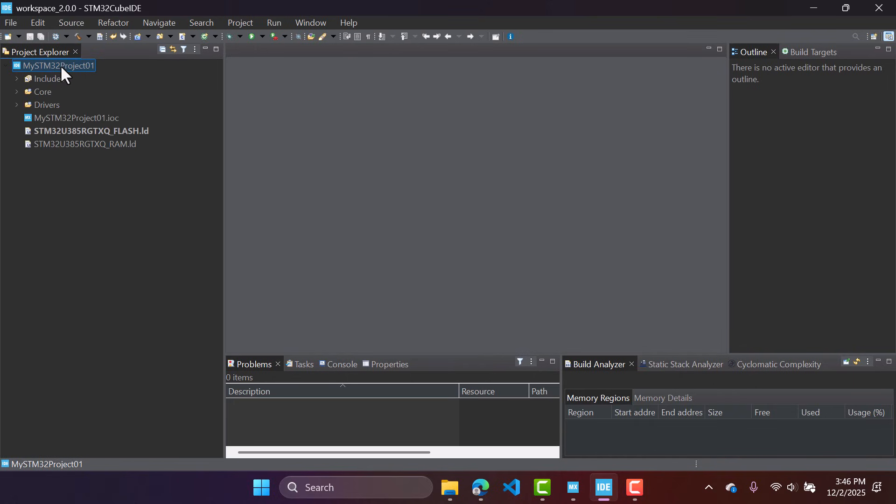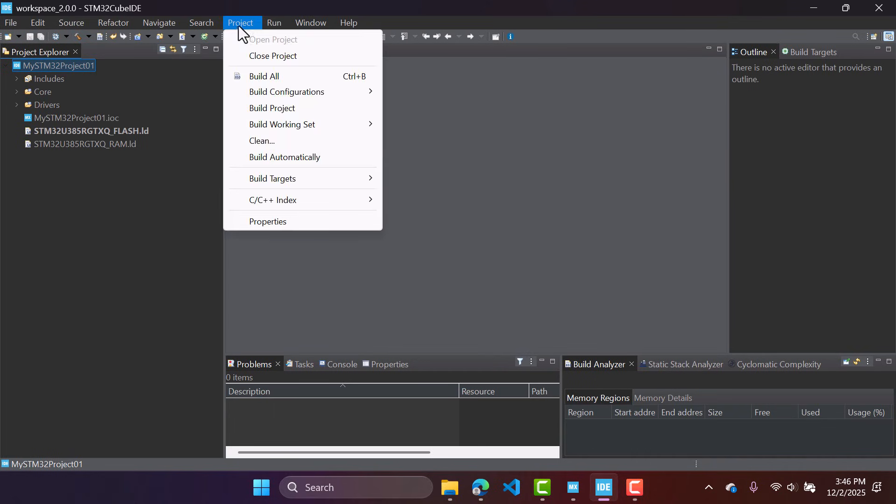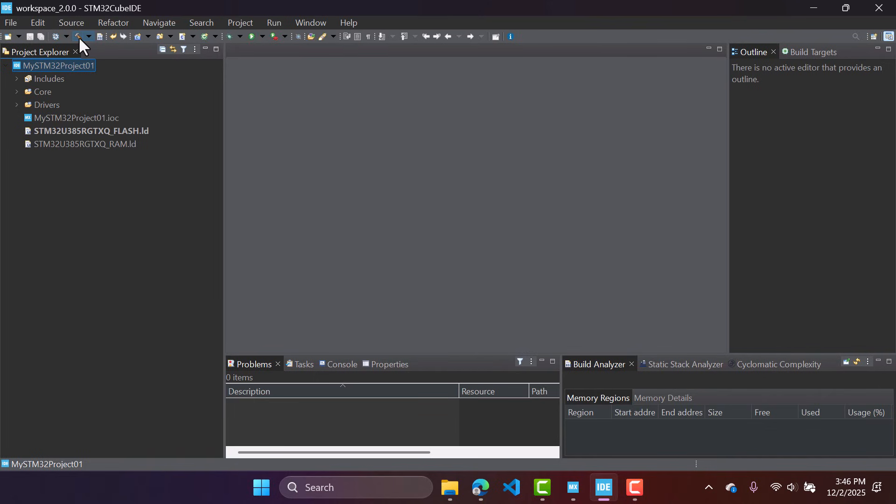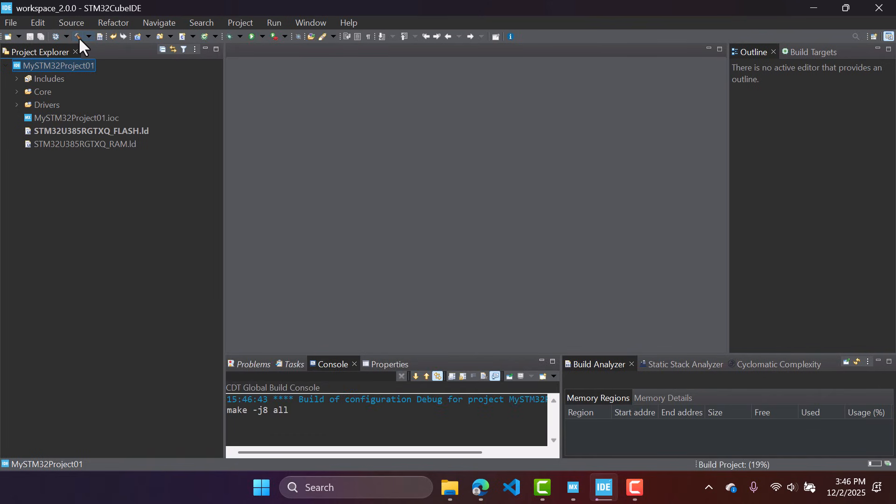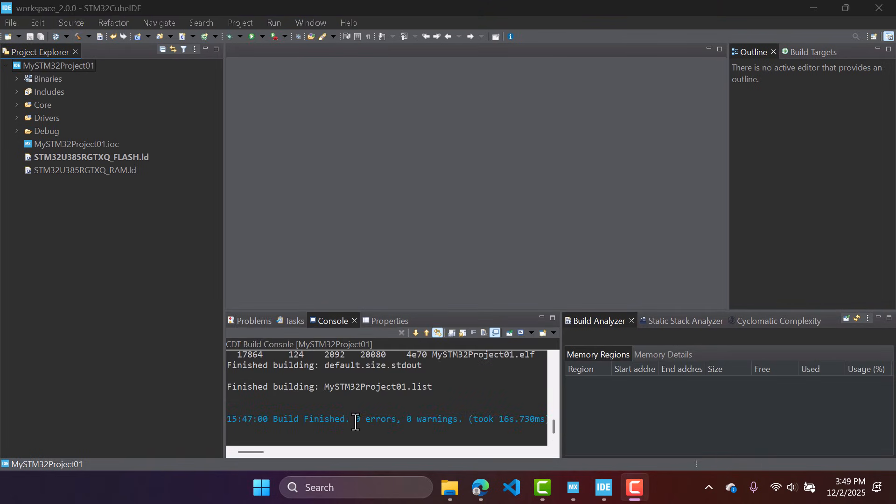At this point, what we can do is you can build your project. So you have this icon build here, or you can go project and build also. So I'm going to use this icon right here. Let's build the project. Our project is now built successfully. Zero errors, zero warnings. Fantastic.